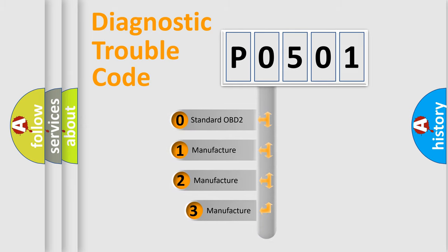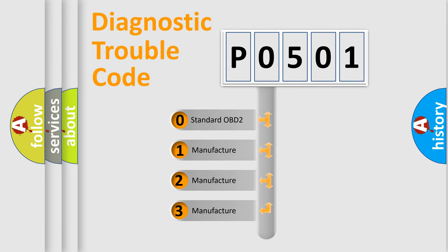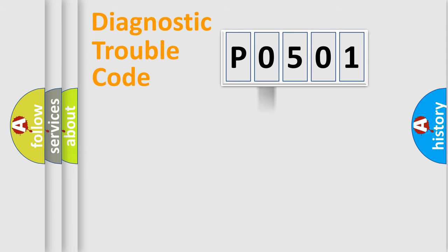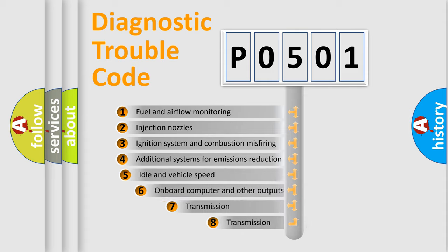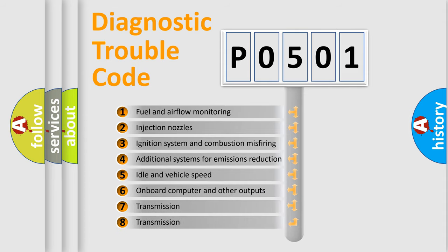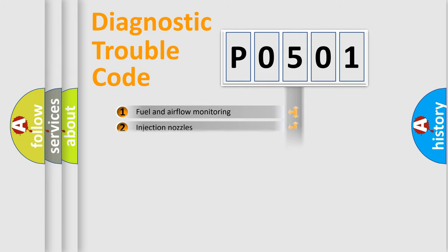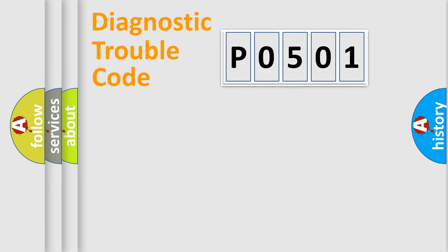If the second character is expressed as zero, it is a standardized error. In the case of numbers one, two, three, it is a more prestigious expression of the car specific error. The third character specifies a subset of errors. The distribution shown is valid only for the standardized DTC code.